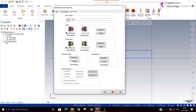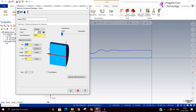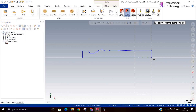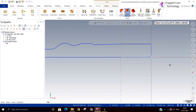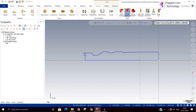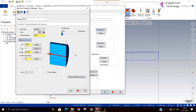Now we will make the stock setup. We will make it from 2 points. Diameter change to 40, length change to 250. Ok.